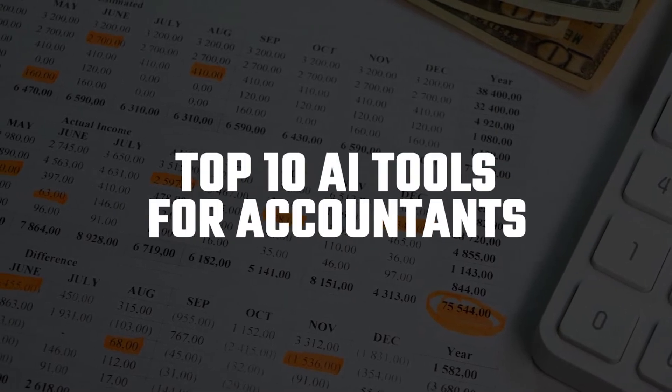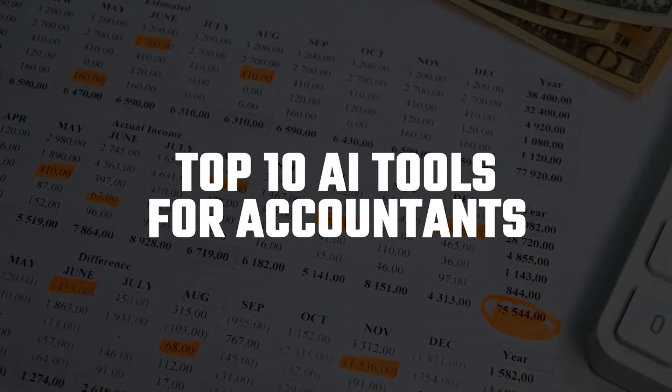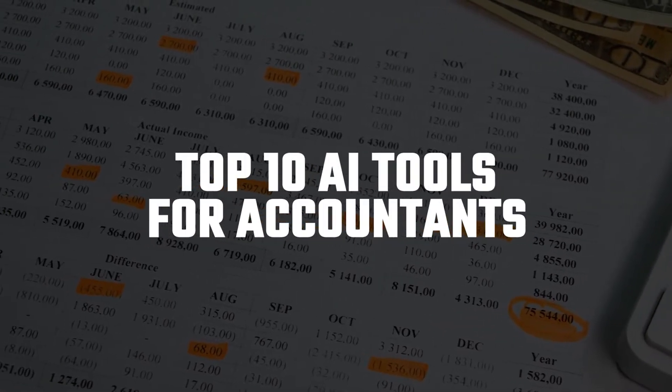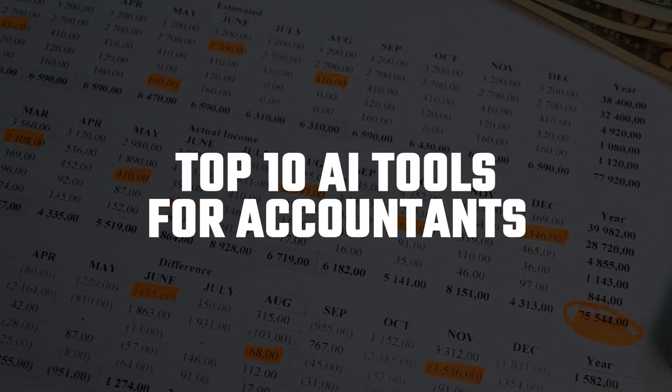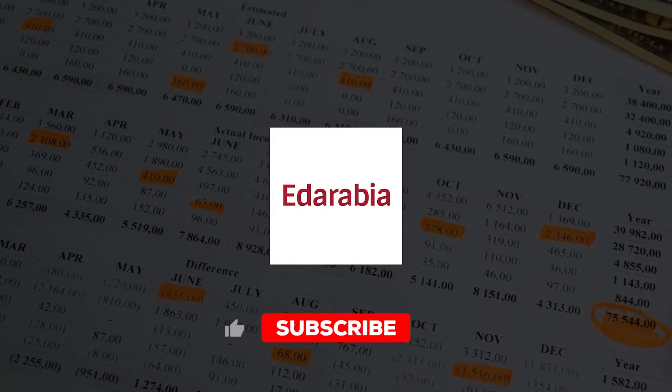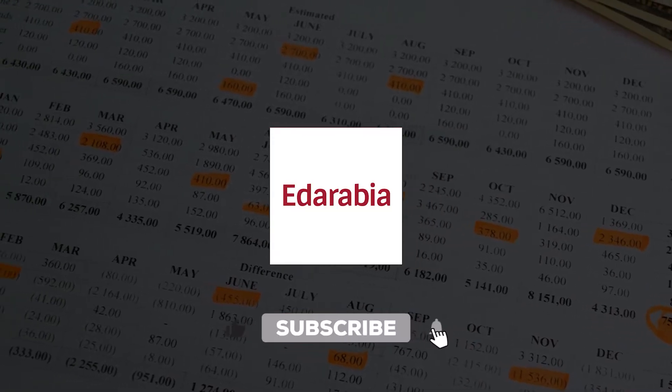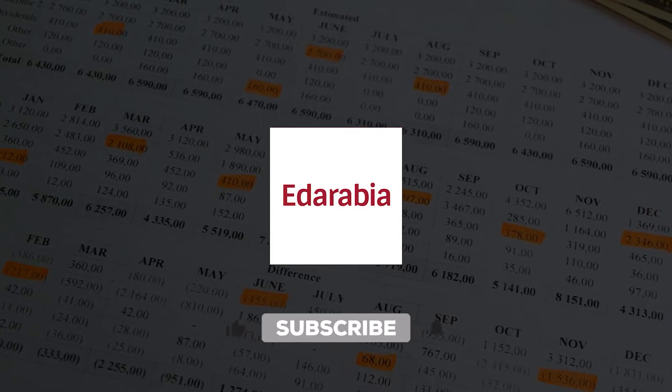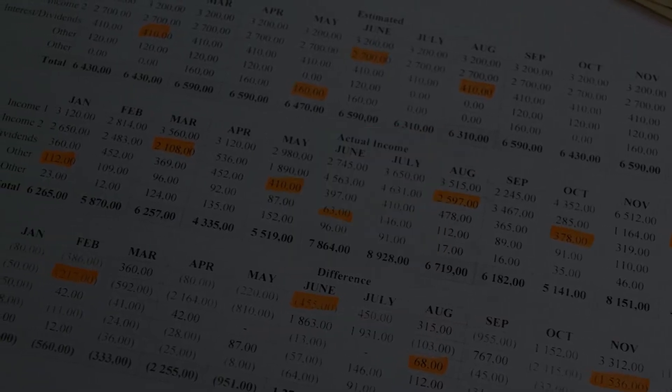Are you an accountant looking to simplify your workflow and boost productivity? In this video, we'll showcase top AI tools designed to streamline your tasks and enhance efficiency. Let's get started.